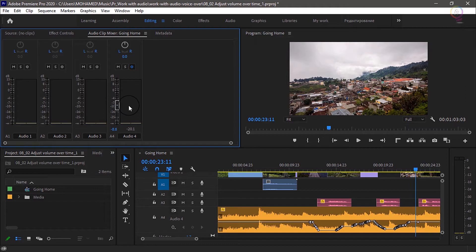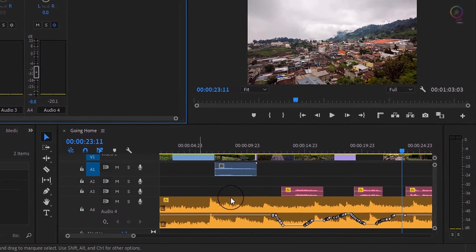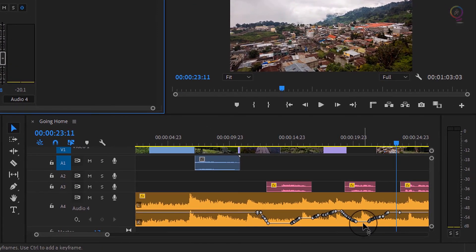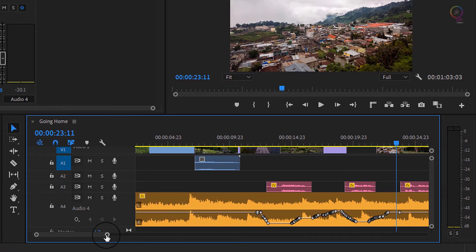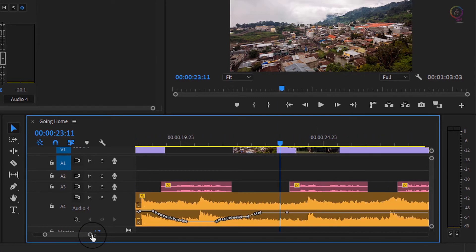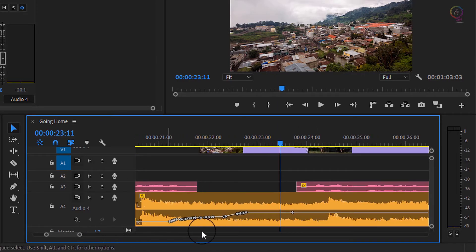You can see it right away, lots of keyframes have been added using this method. I'll zoom in a little more using the navigator so we can see them more clearly.